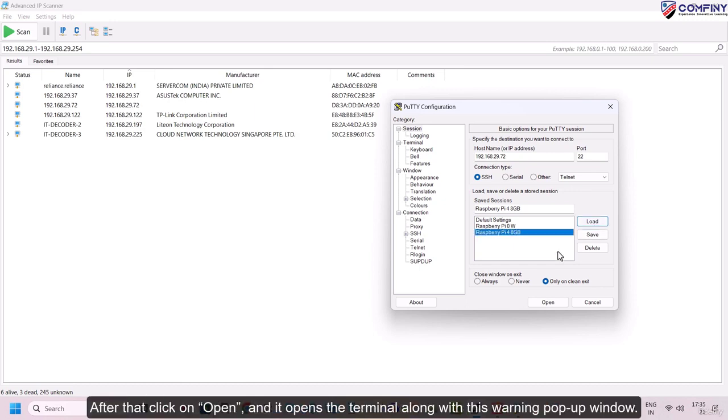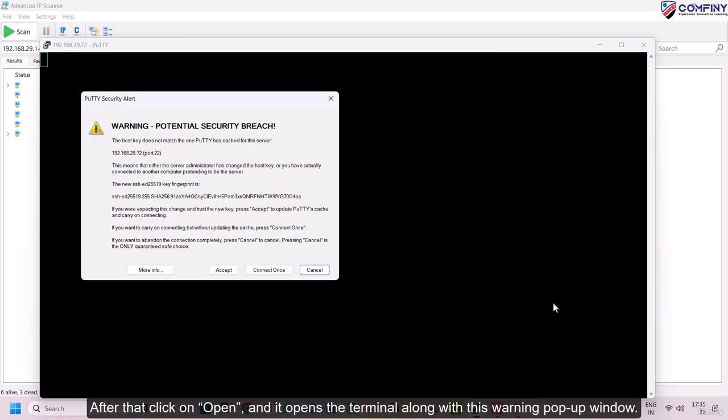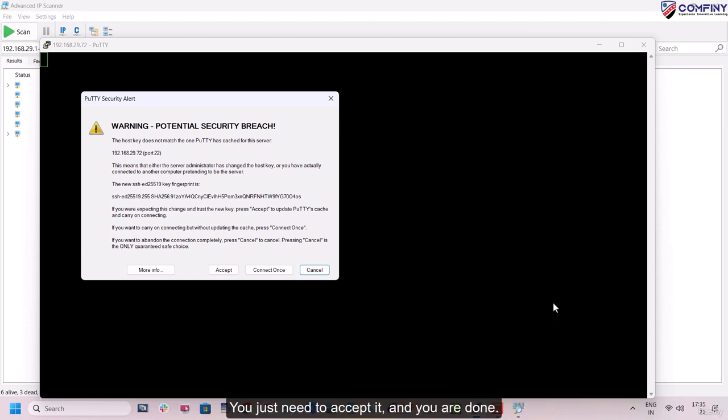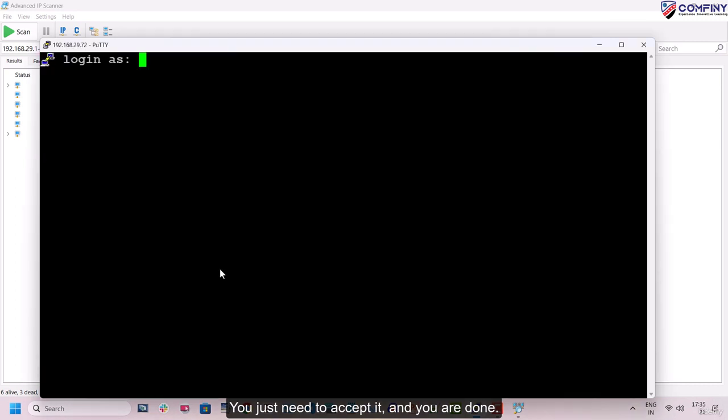After that, click on open and it opens the terminal along with this warning popup window. You just need to accept it and you are done.